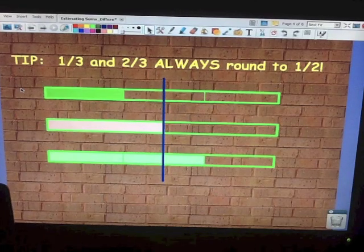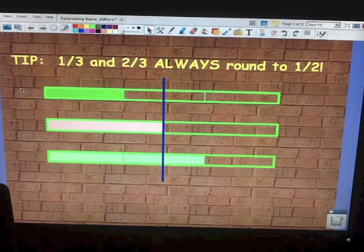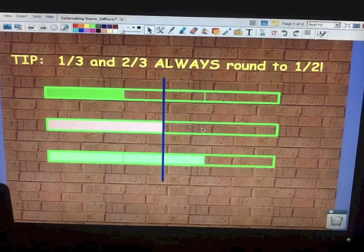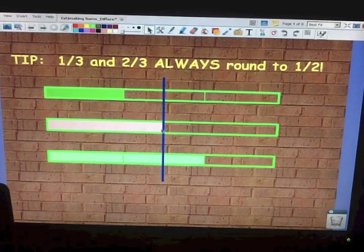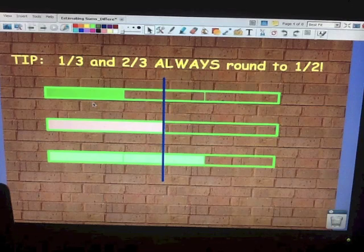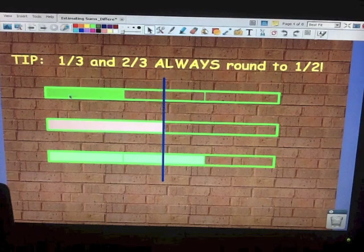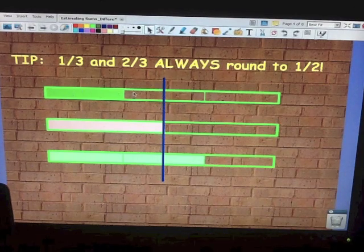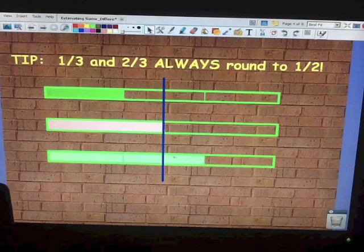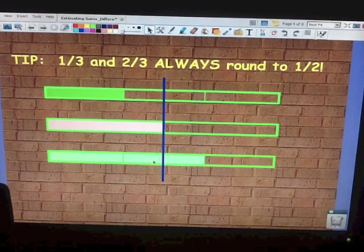Here's a tip — something that you need to know and just have to remember: 1 third and 2 thirds will always round to a half. I drew three fraction bars; the middle one represents a half — I've shaded half of it and drew a blue line to show where half of the fraction bar is. Our first fraction is 1 third — the shaded area is closer to the half line than it is to 0, so 1 third rounds to a half. The third fraction bar is shaded 2 thirds — the shading is closer to the half line than it is to the whole, so 2 thirds also rounds to a half.